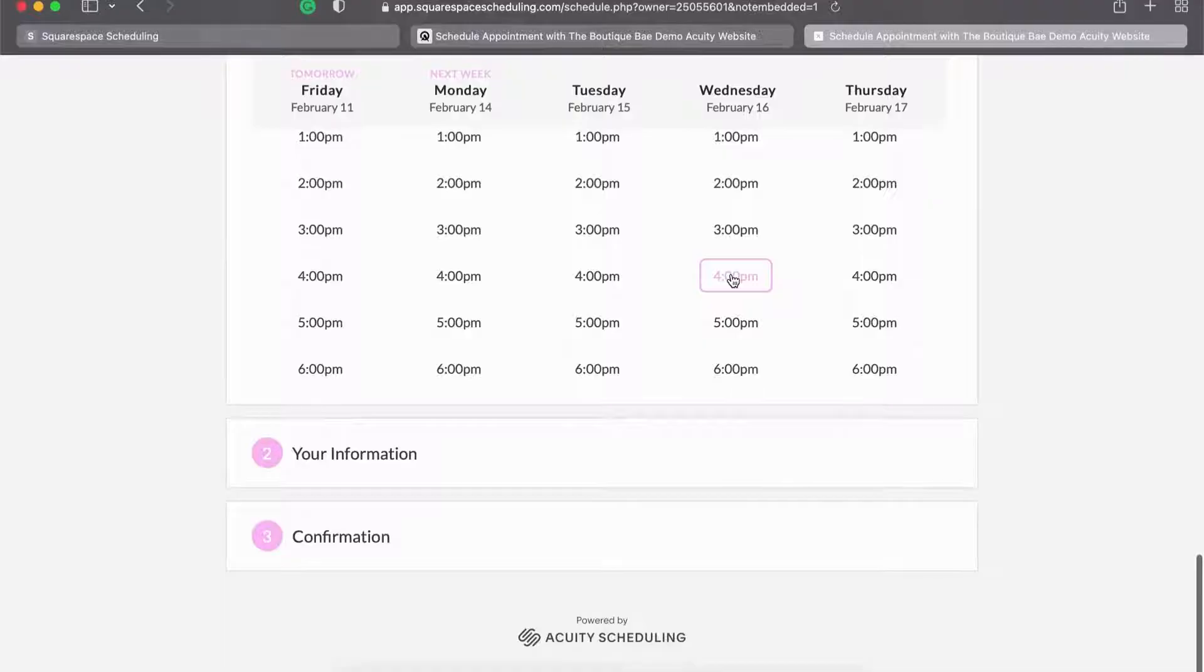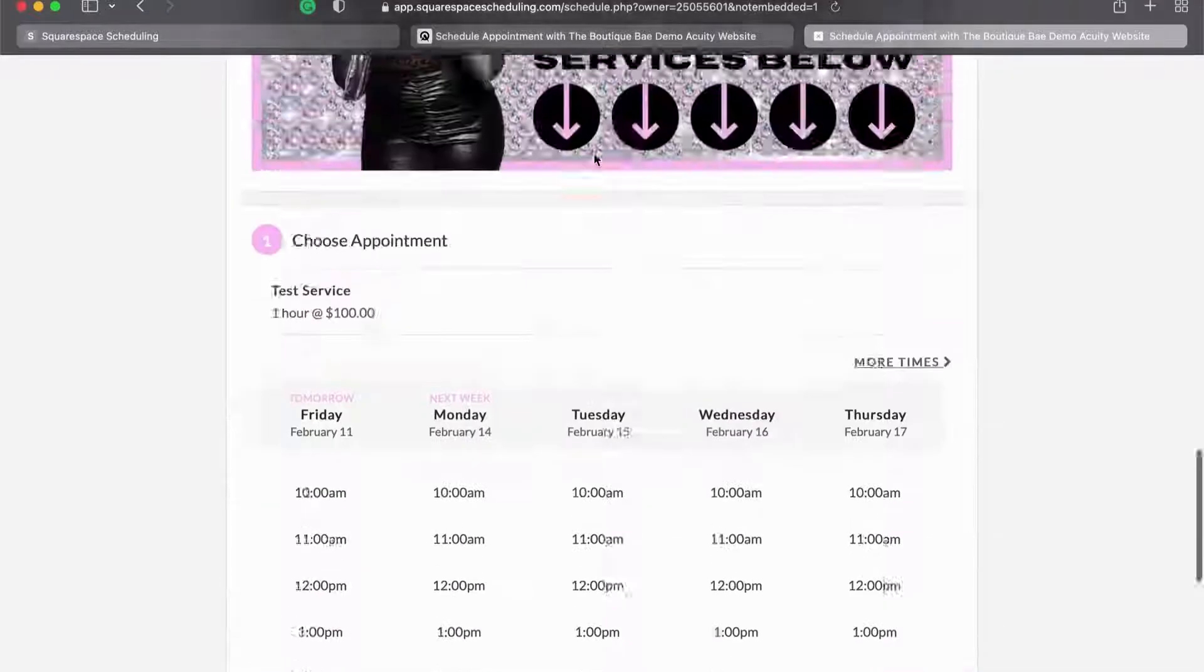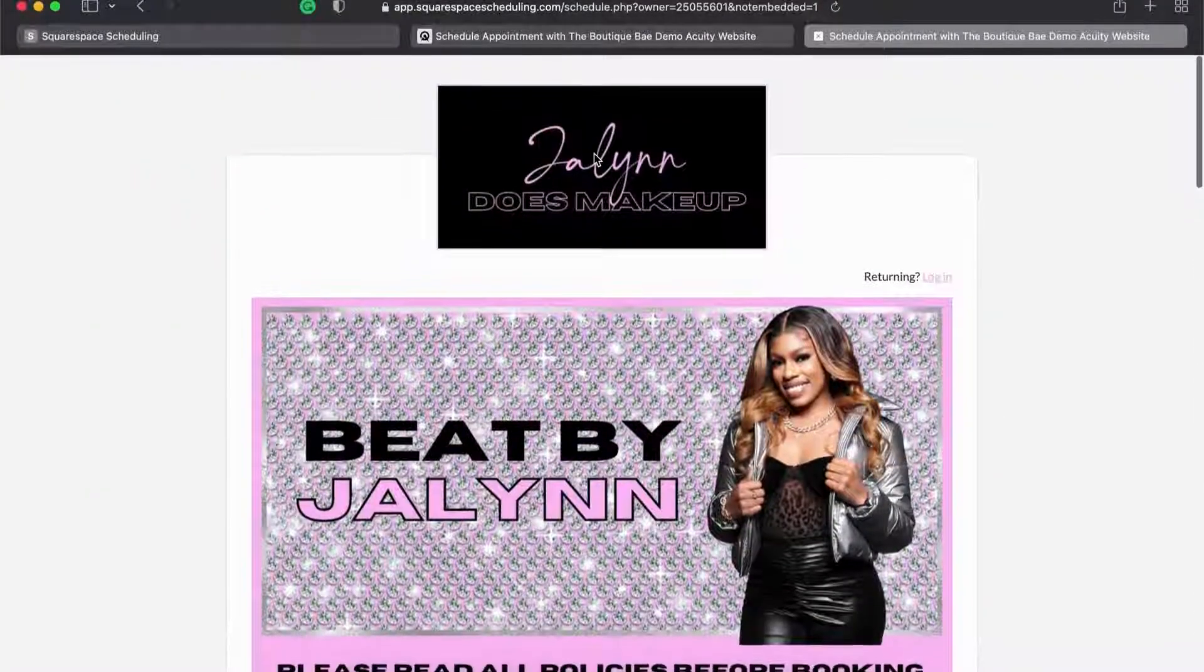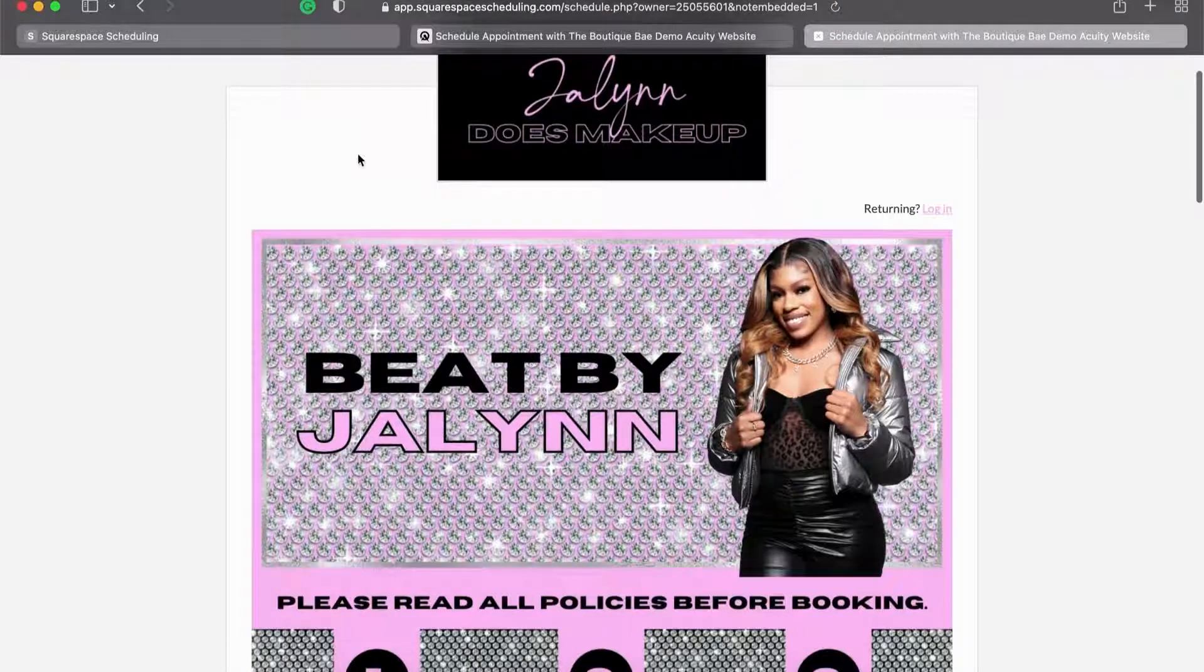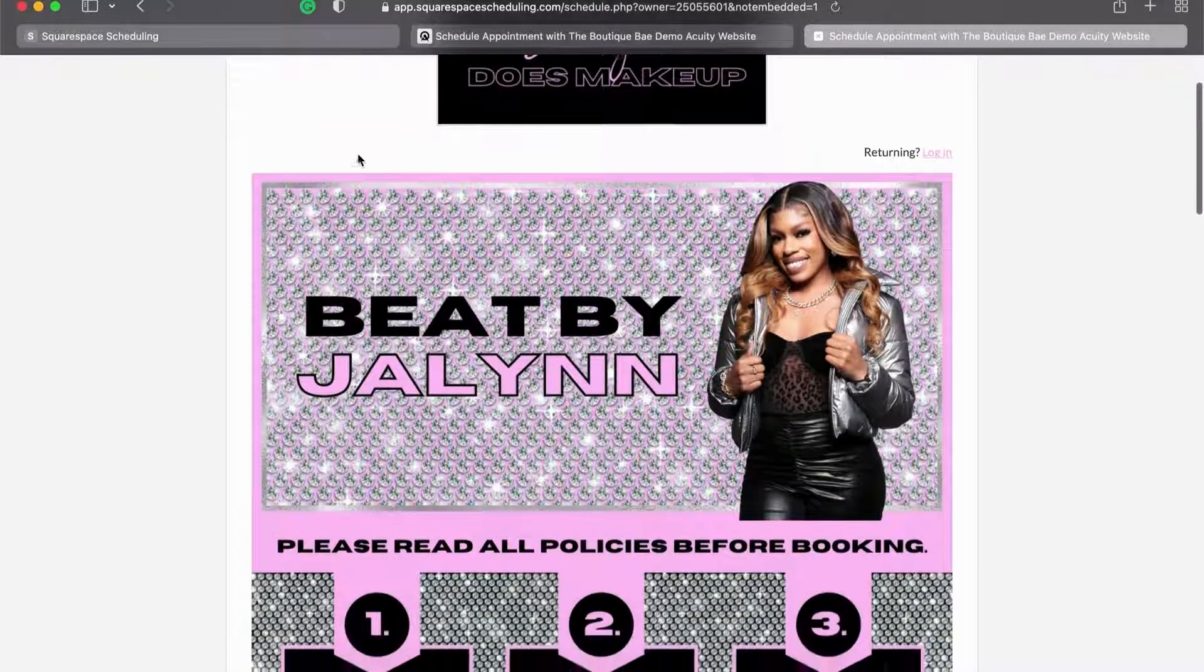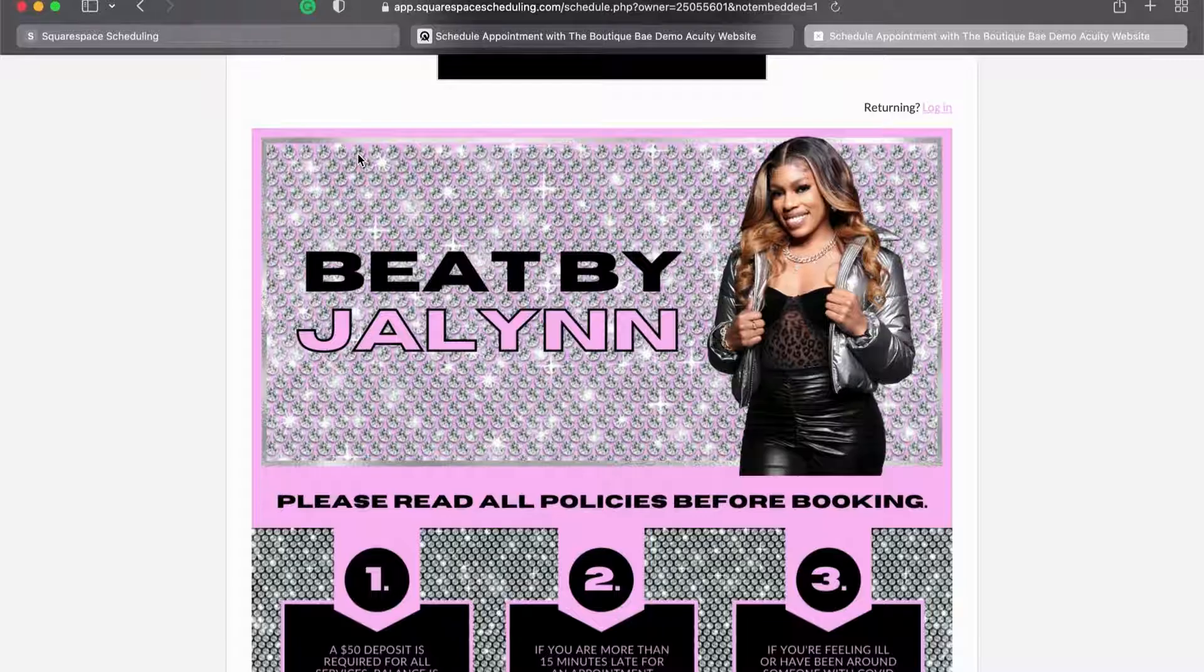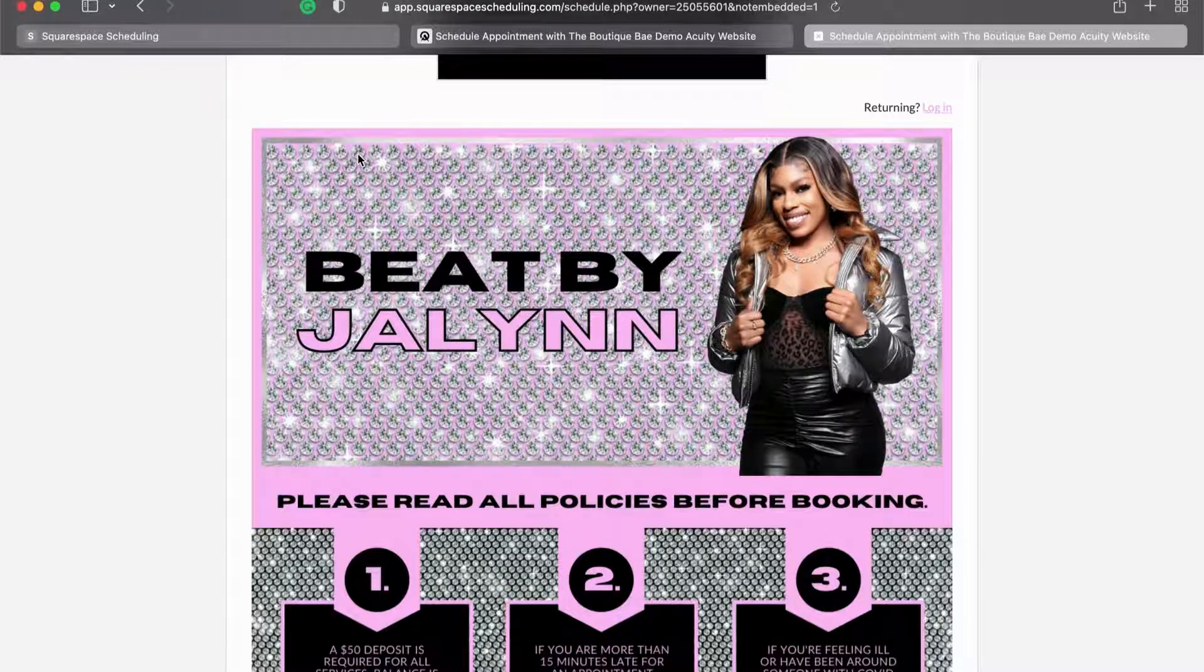And again, if you are interested in this particular design, whether you want the template or you want me to do the editing for you, just click the link below in the description box.